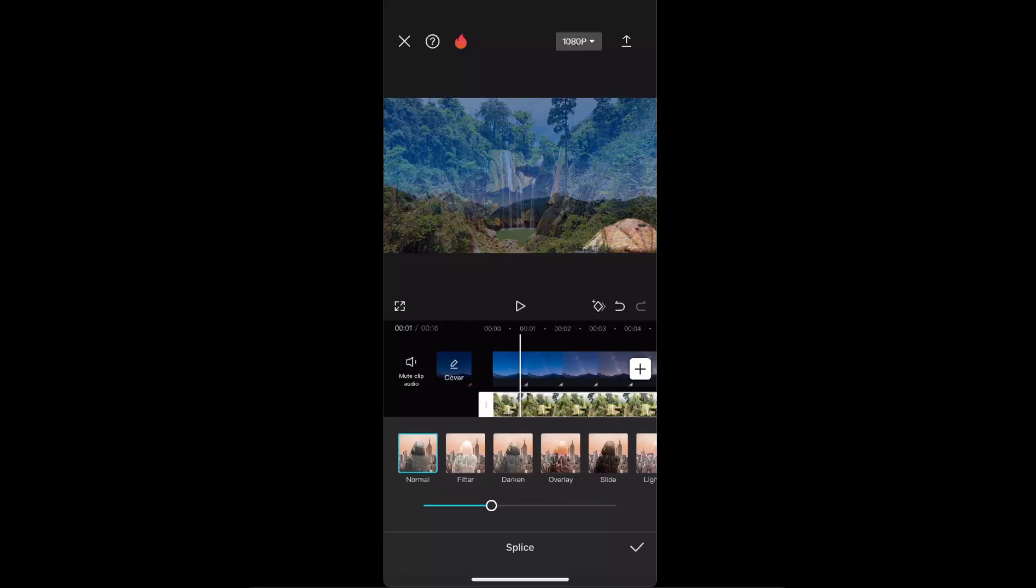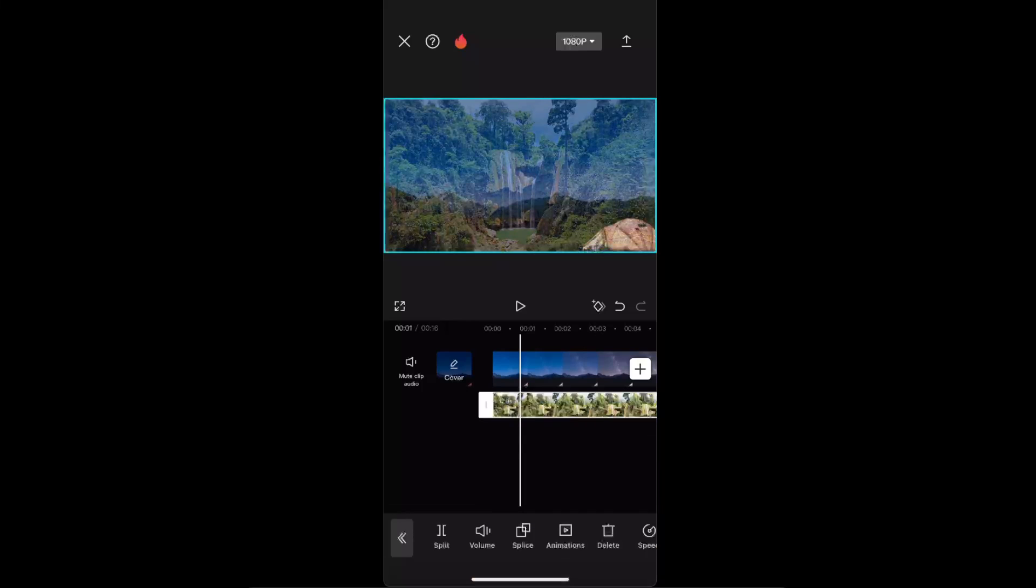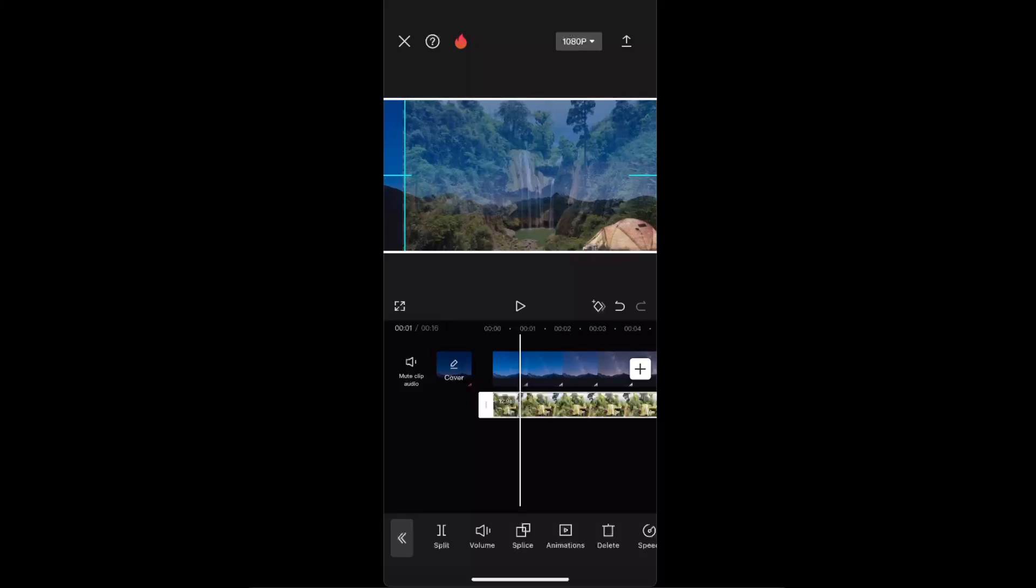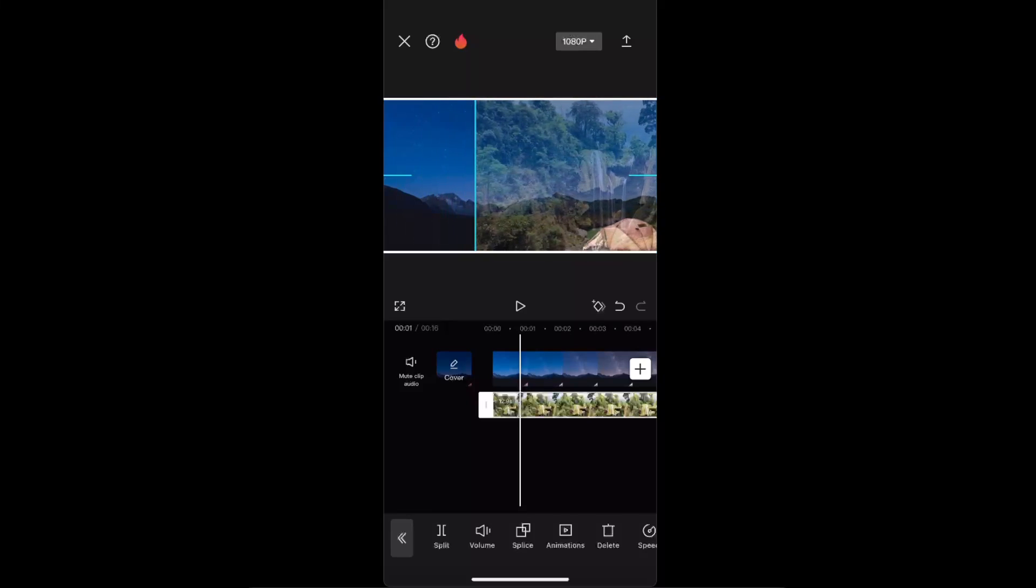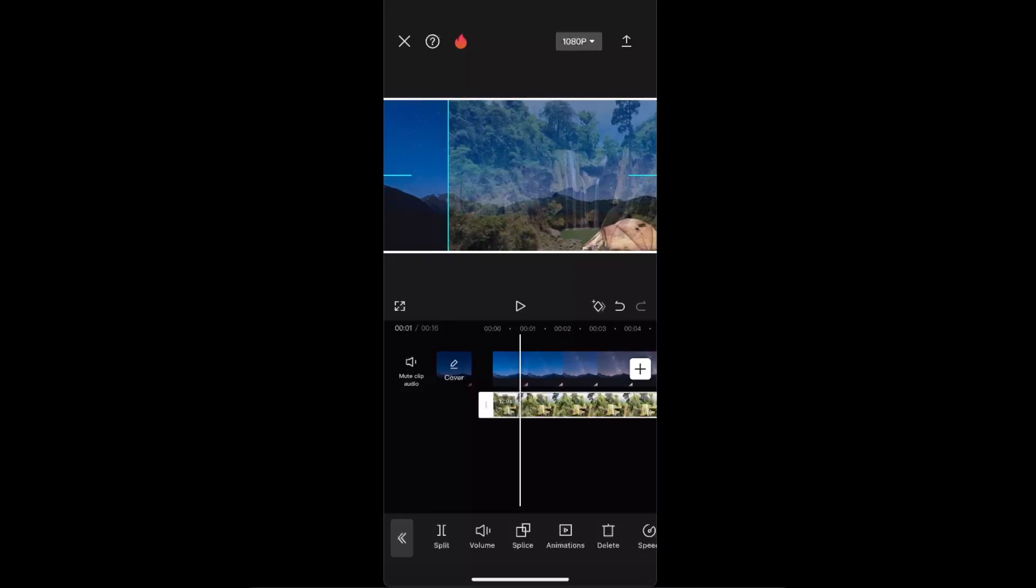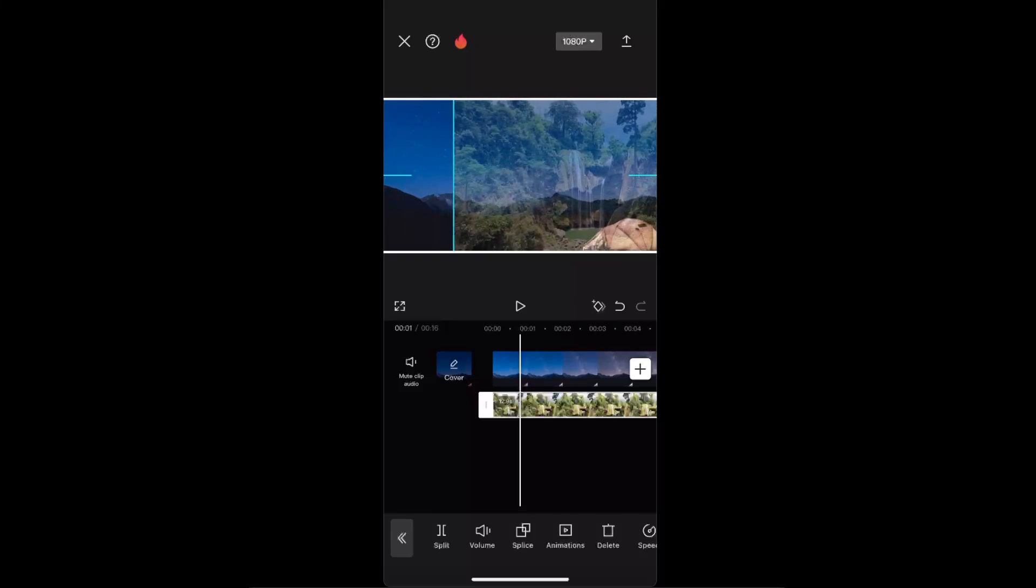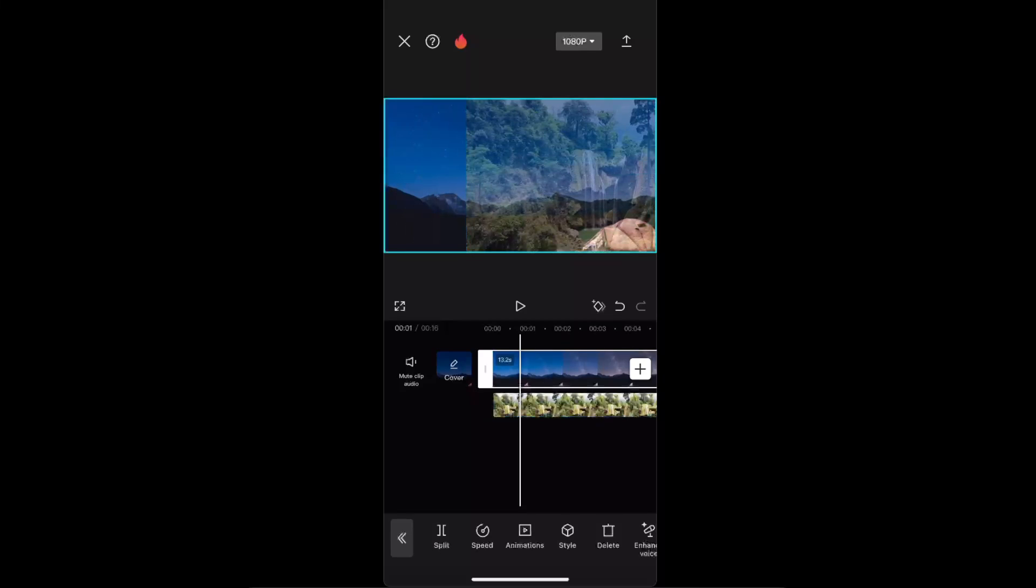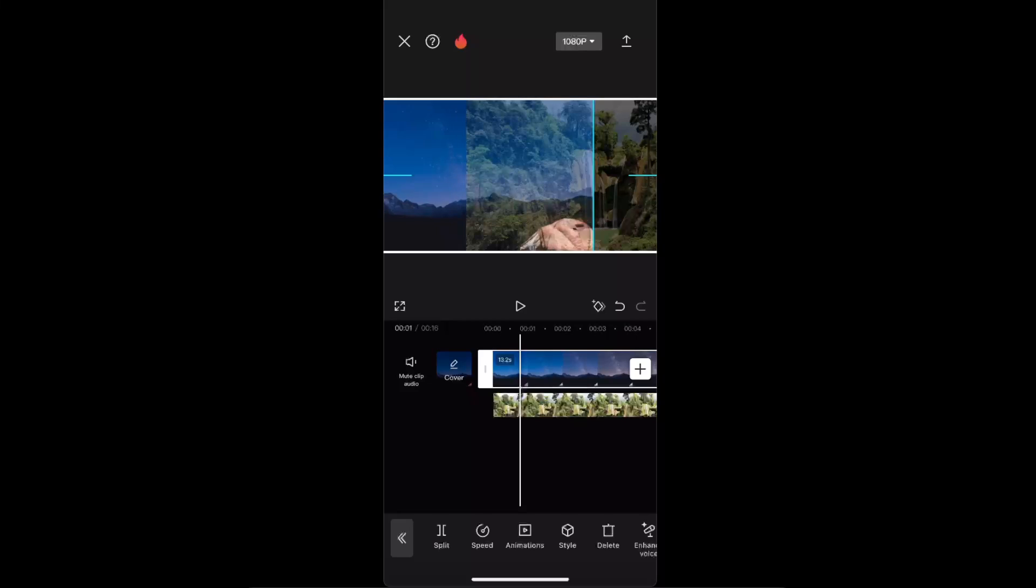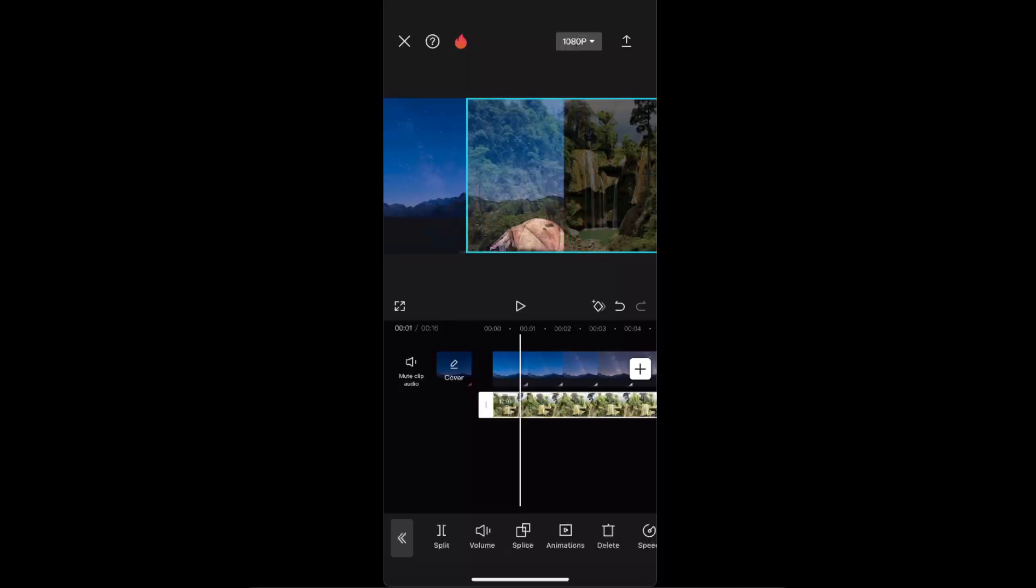Now after that, you want to drag that second video somewhere to that side. Now we want to select the first video and drag it to another side. And now again, select this overlay option.